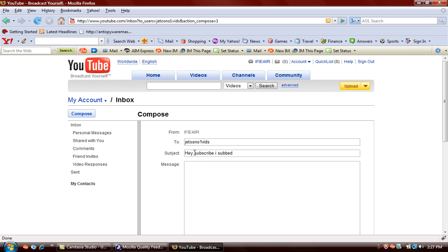Subscribe I sub. I had a smiley in there.